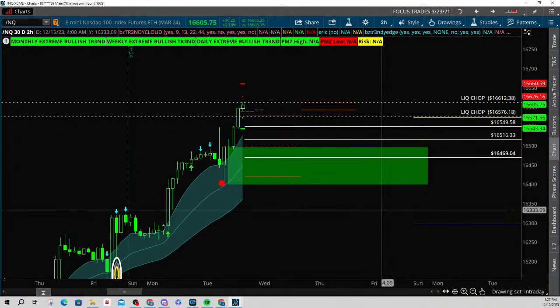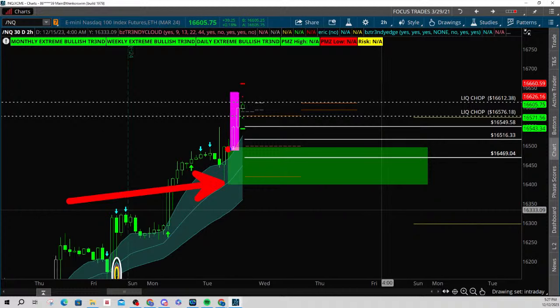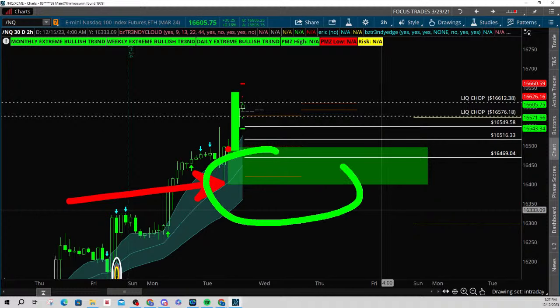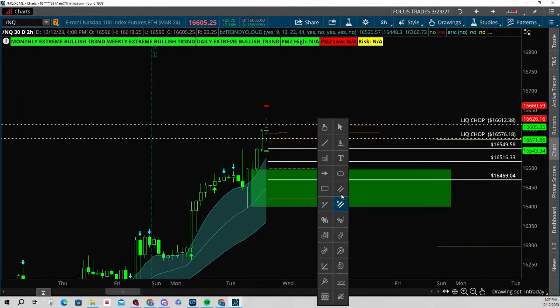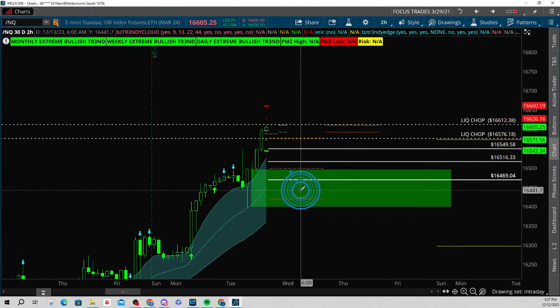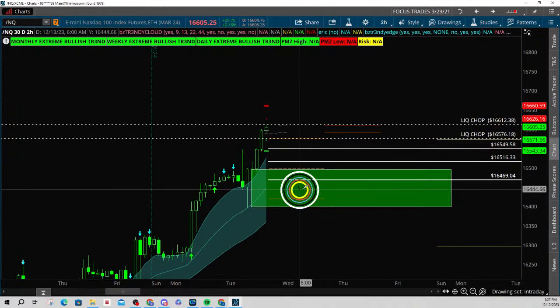This is the mother candle, this is the inside candle, and this is the up candle. So we have created demand. Let's go ahead and put a target on here.